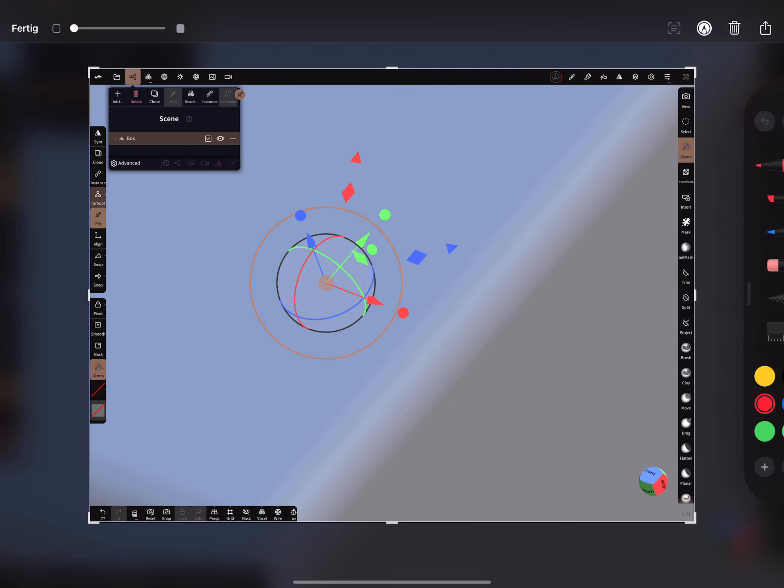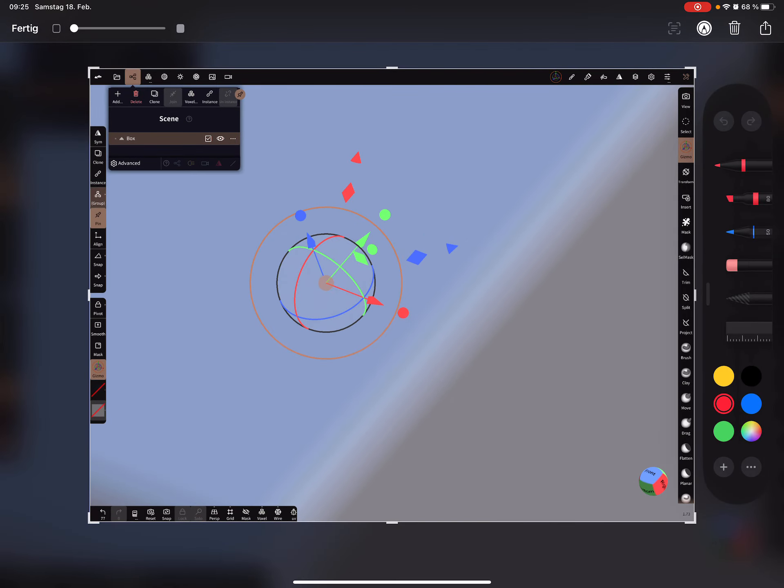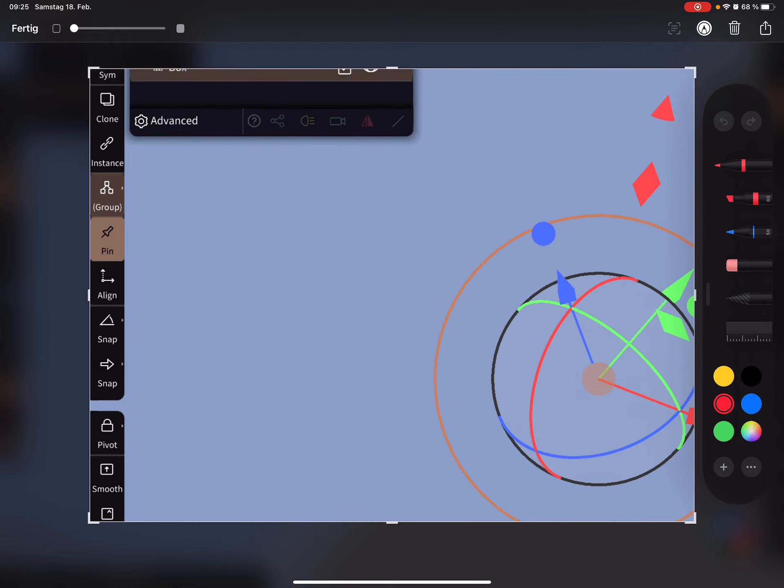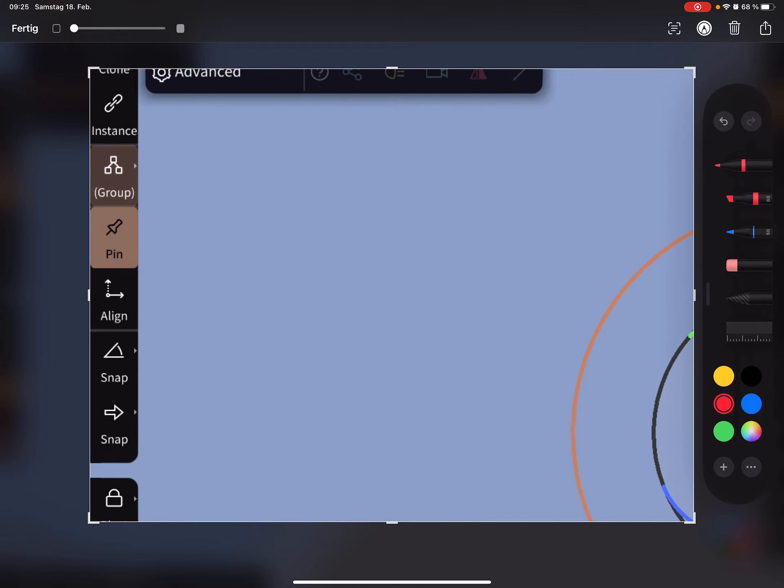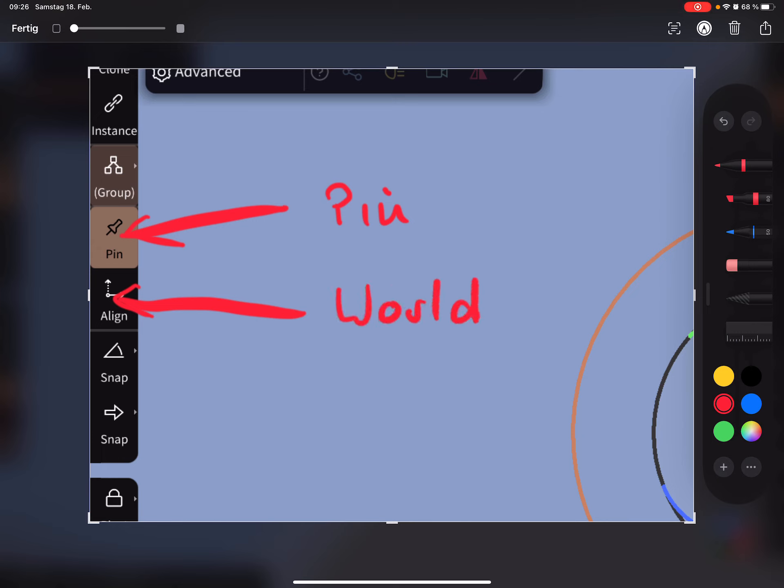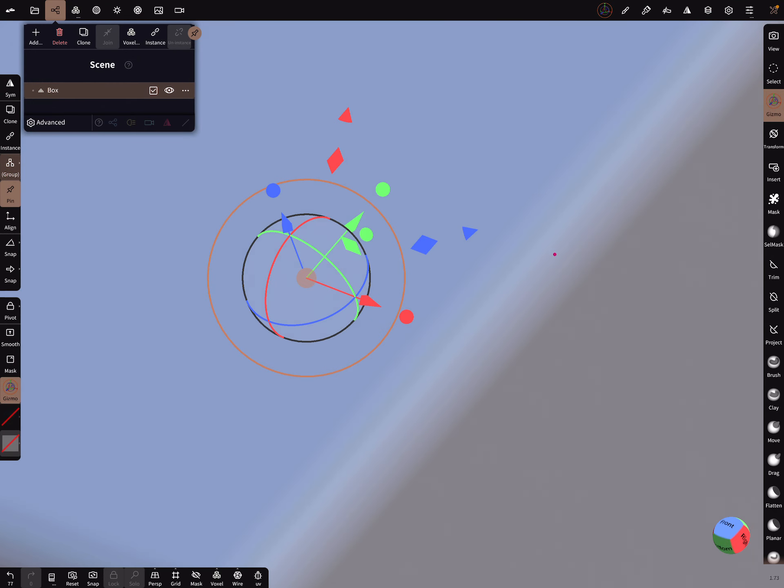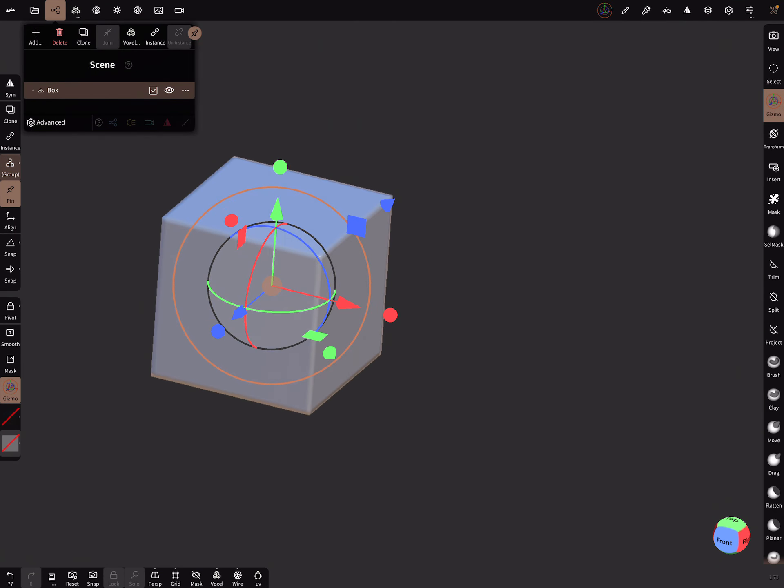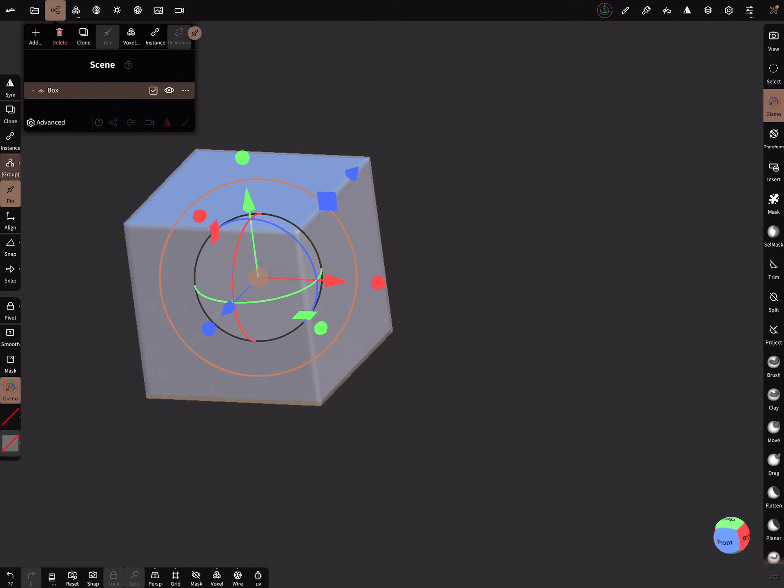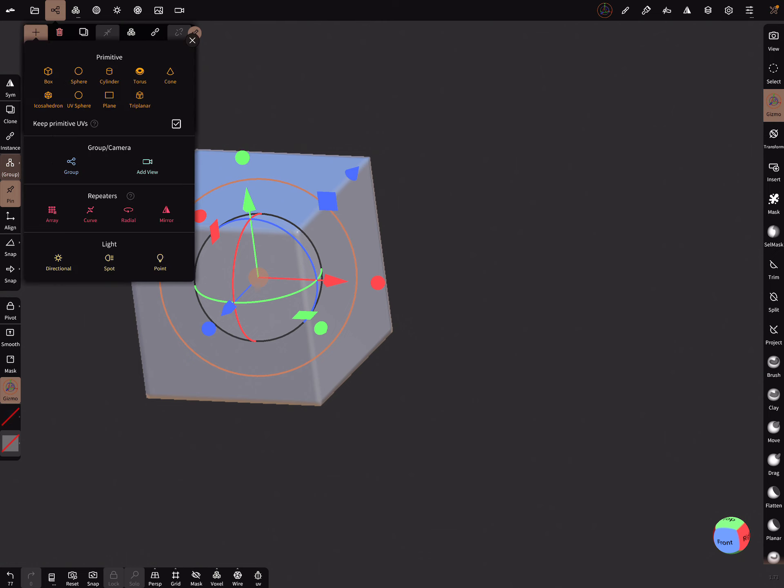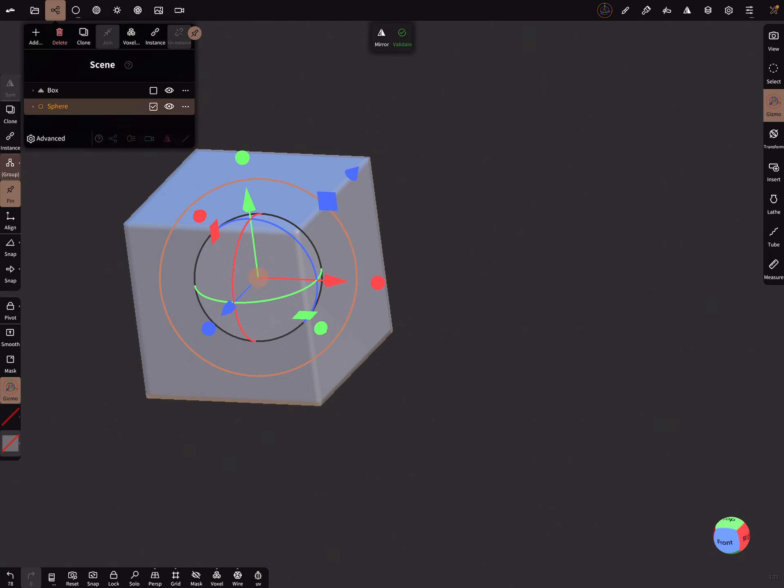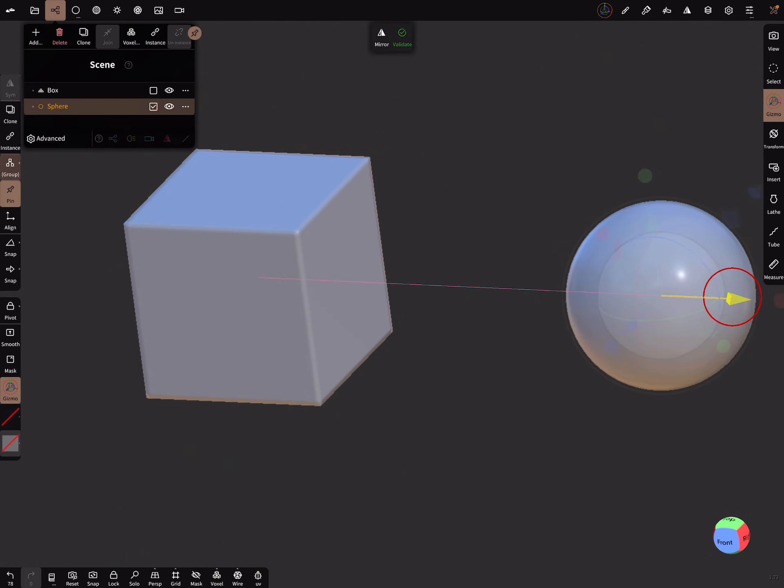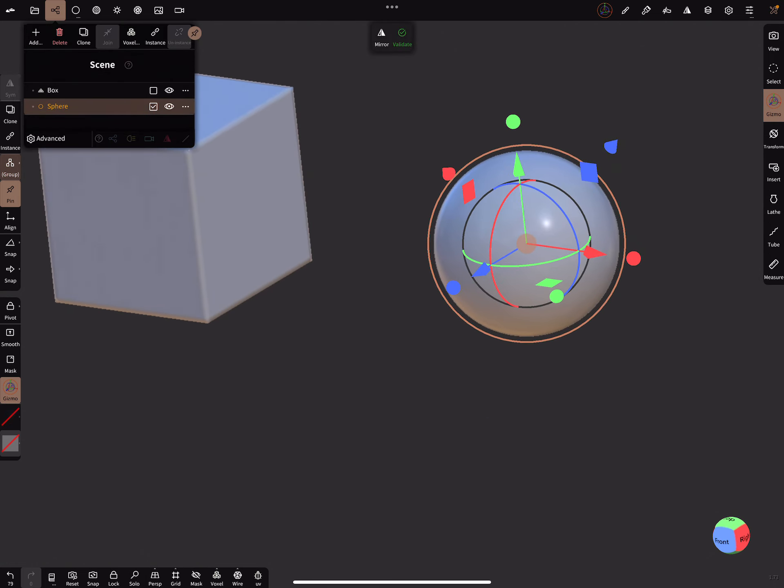The next thing what's new is the pivot functions. Here at the left side there's now a pin function. And this was before the world, now it's called align. And the pin function you can use to pin the pivot of another object. So now pin is active.